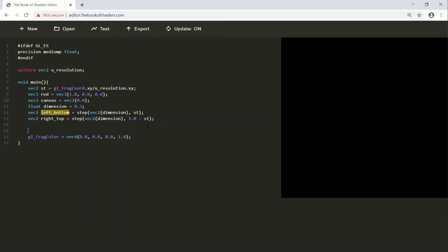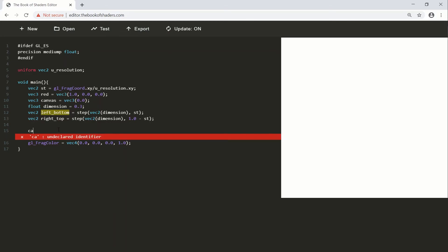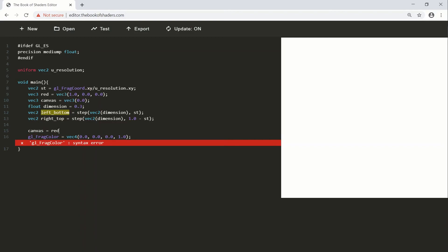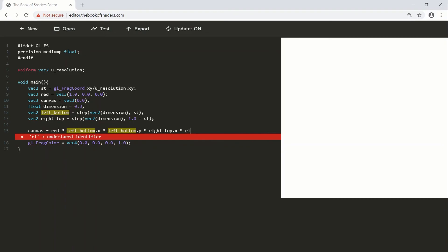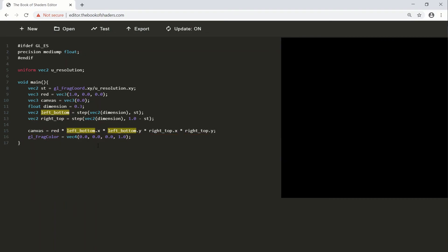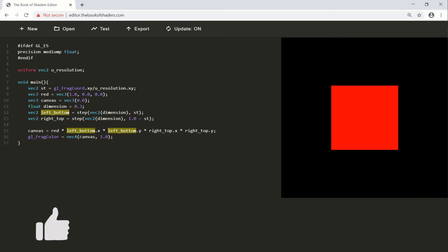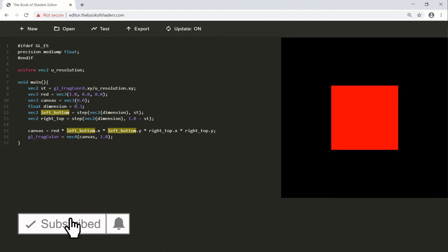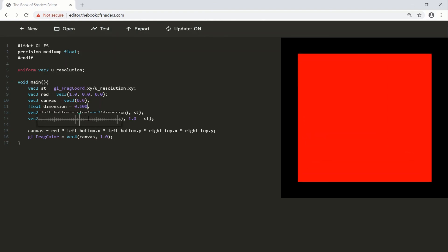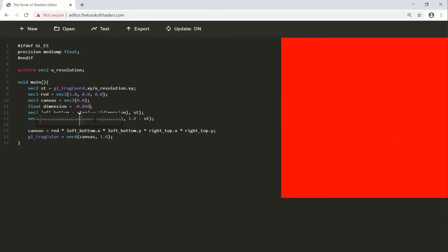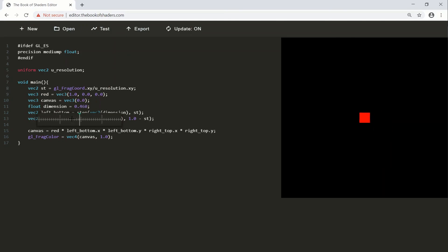We combine all these on the canvas and put the canvas into gl_FragColor. Canvas is equal to red times left_bottom.x times left_bottom.y times right_top.x times right_top.y. Instead of vec3(0.0) we put in canvas. Just like that — a very quick and dirty way of creating a square. If we modify the dimension variable, we can increase or decrease the size of the square. Give a like if this video helped, subscribe if you haven't already, and I'll see you in the next one.